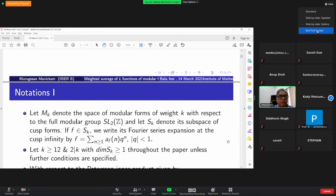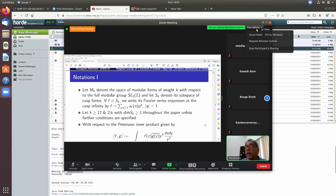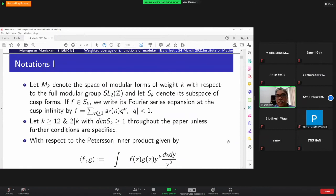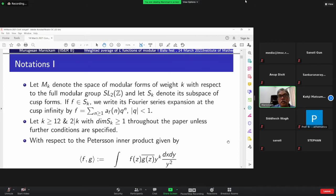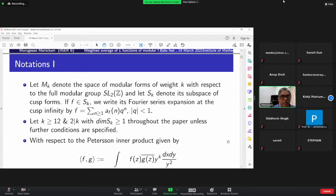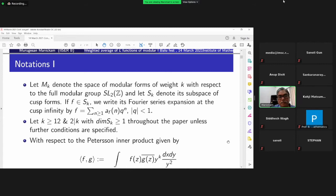As usual, we need some notation. We fix M_k for the space of modular forms of weight k with respect to the full modular group, and S_k as usual is its subspace consisting of all cusp forms. If f is a cusp form of weight k for the full modular group, we write its Fourier expansion as a summation over n ≥ 1 of a_f(n) q^n, where q is a local variable with |q| < 1. We always assume k ≥ 12, 2 divides k, and k ≠ 14, in order to ensure that the dimension of S_k is at least 1.